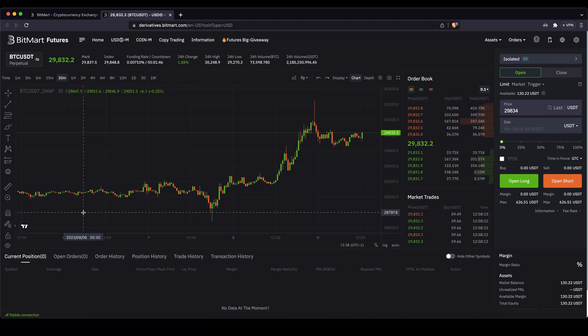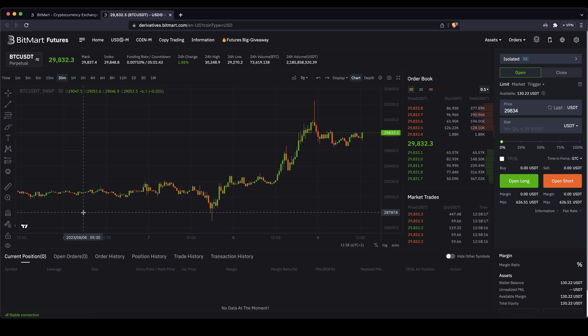In this video I will show you how to quickly and easily leverage trade Bitcoin and other cryptocurrencies on the BitMart futures exchange trading platform.